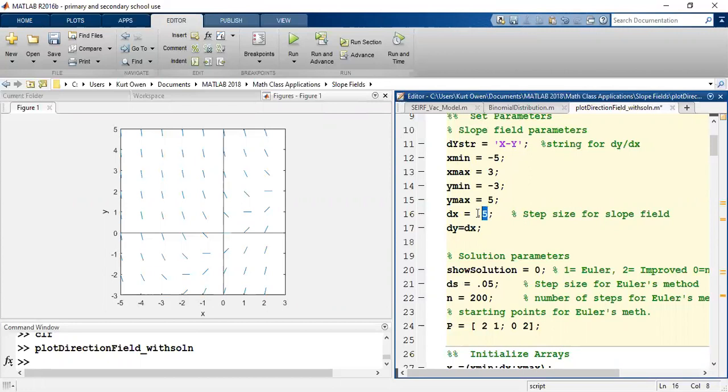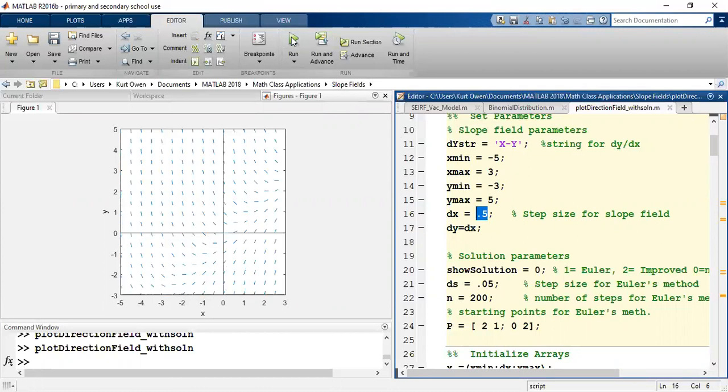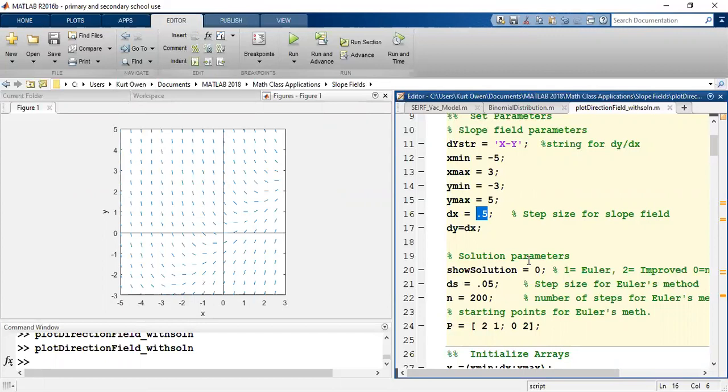So if I want the slope field to have increments of half units instead of one units I can just change that one variable. And now we have a much clearer slope field. It's actually easier to see how solutions might flow within that slope field.